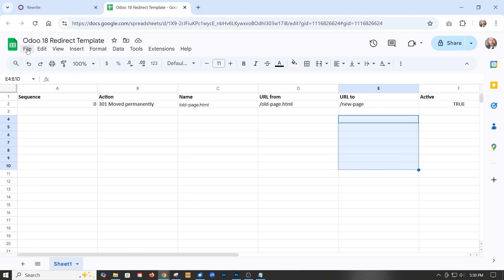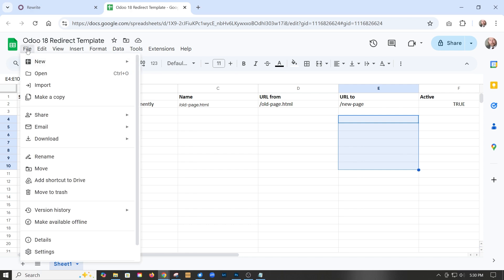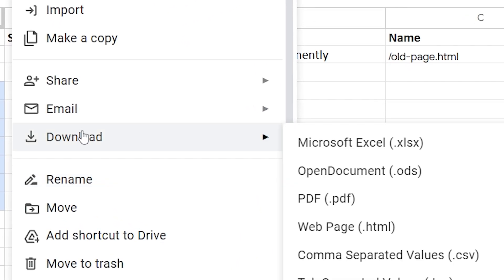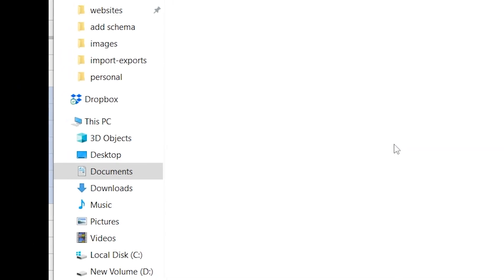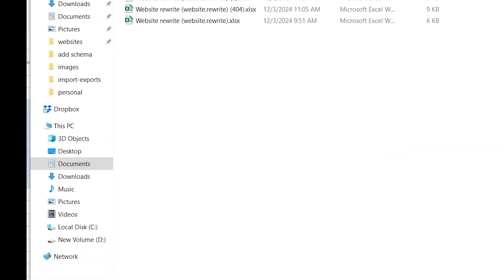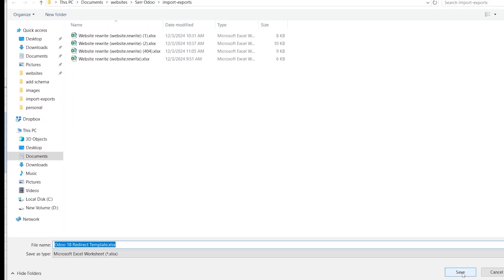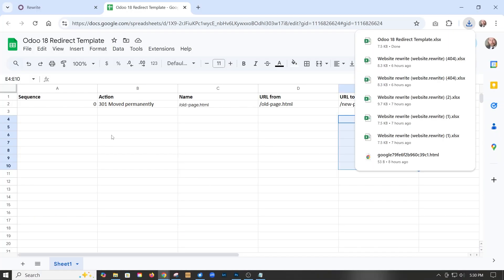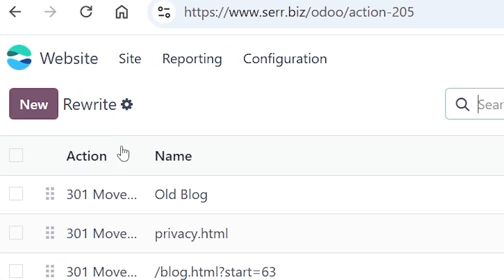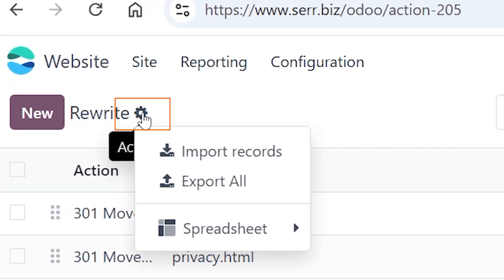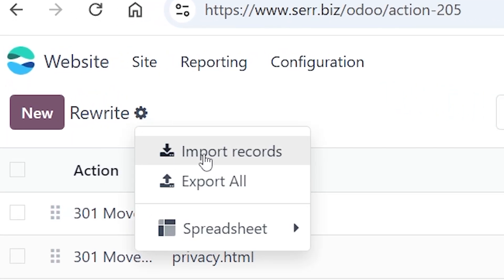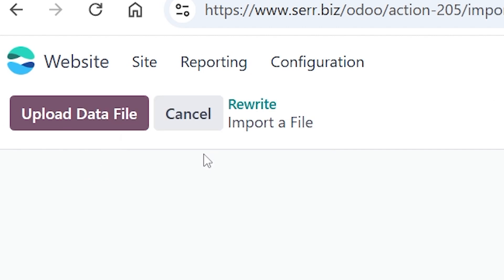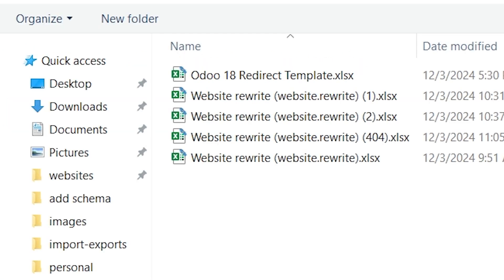In this case we're using Google Docs. What we would have to do is save it as an Excel spreadsheet. I'm saving this as the template, and it's now saved. Then we would go to the little gear icon, then Import Records, then Upload Data File. The one I just downloaded was the Odoo 18 redirect template.